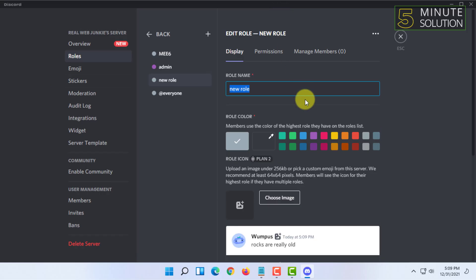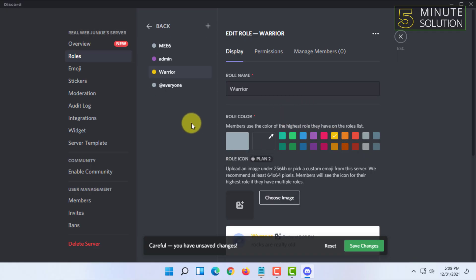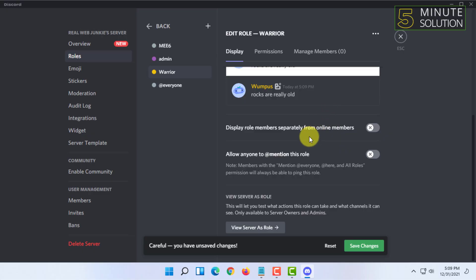in the role name. I'm going to type in a role name and give it a color. You can also choose an image, but I'm not going to choose image.